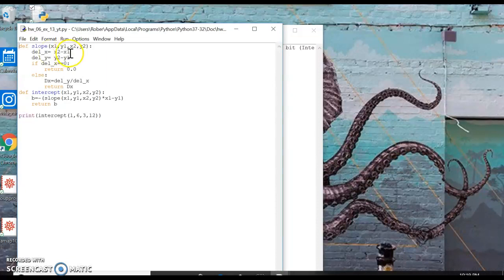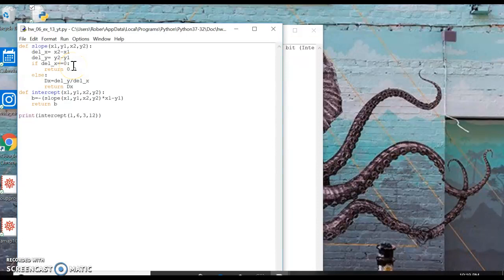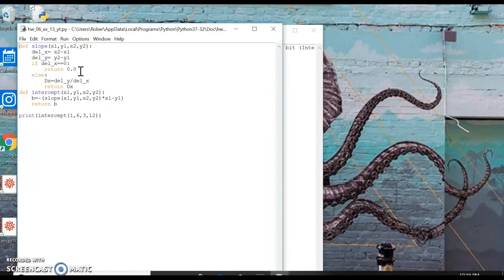Delta Y is change in y, so y2 minus y1. And then if Delta X is equal to zero, it's going to create a couple of different problems. You can't divide by zero, as we all know, so we're just going to return 0.0 because if Delta X is zero the slope will be zero.